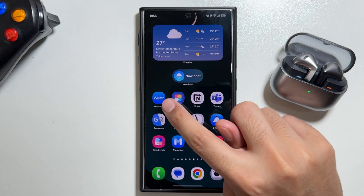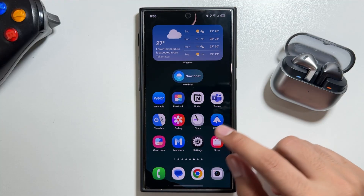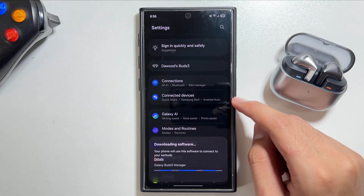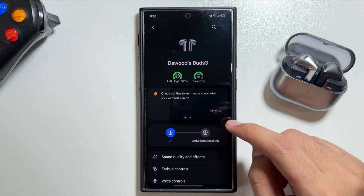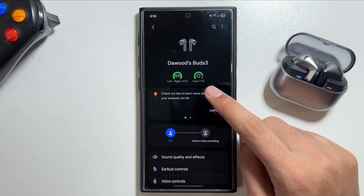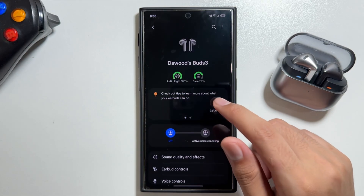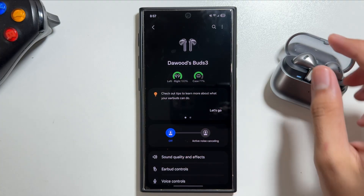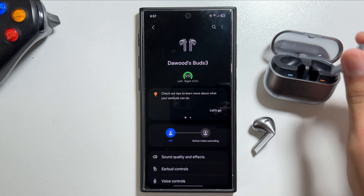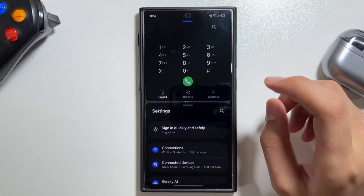If you have Galaxy Buds, previously you had to open the Galaxy Wearable app to access their settings. Now you can access Galaxy Buds settings directly from your device's Settings app — you can view all settings and check the charging status there. Just make sure your Galaxy Buds are connected to your device for this option to appear.